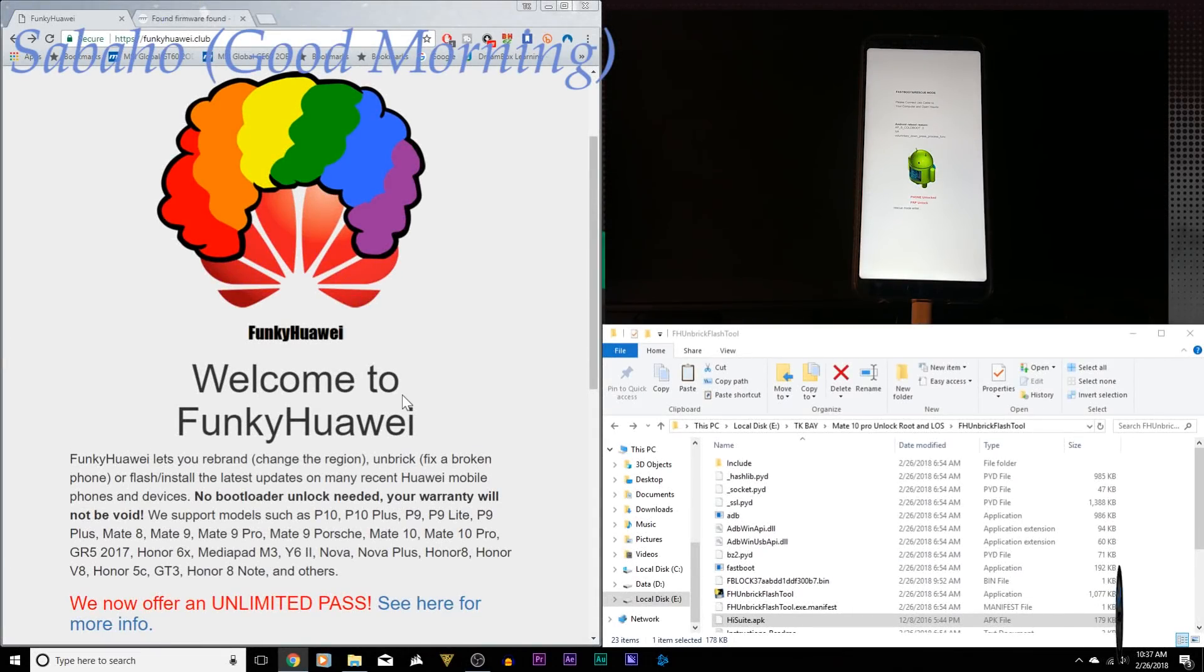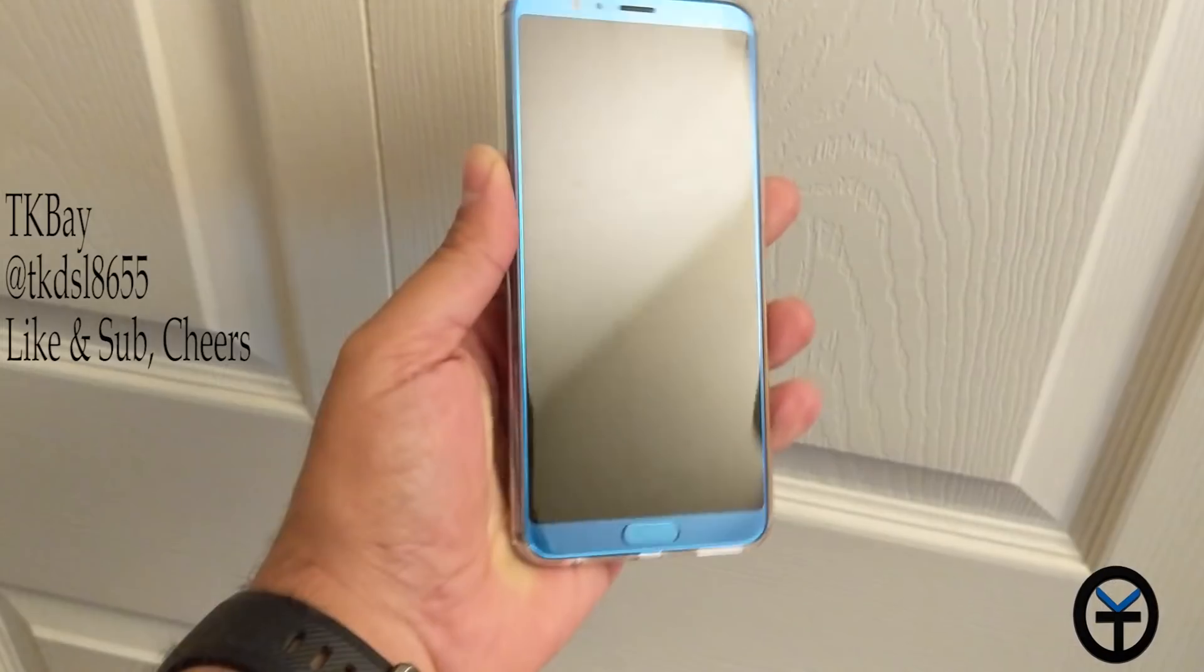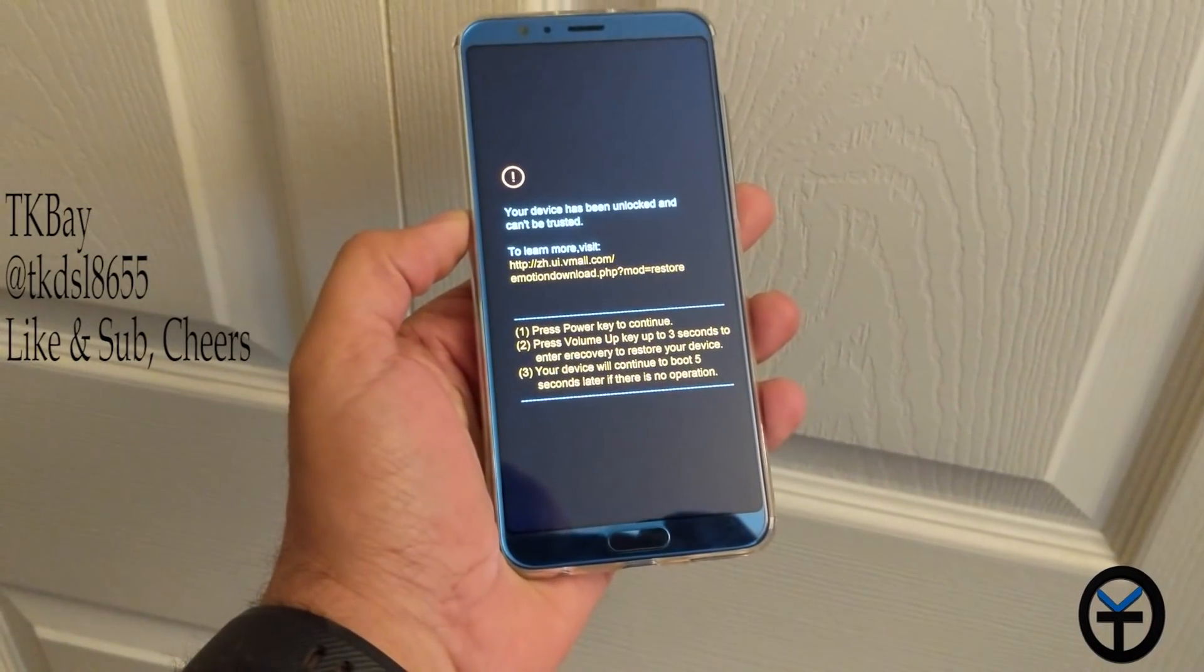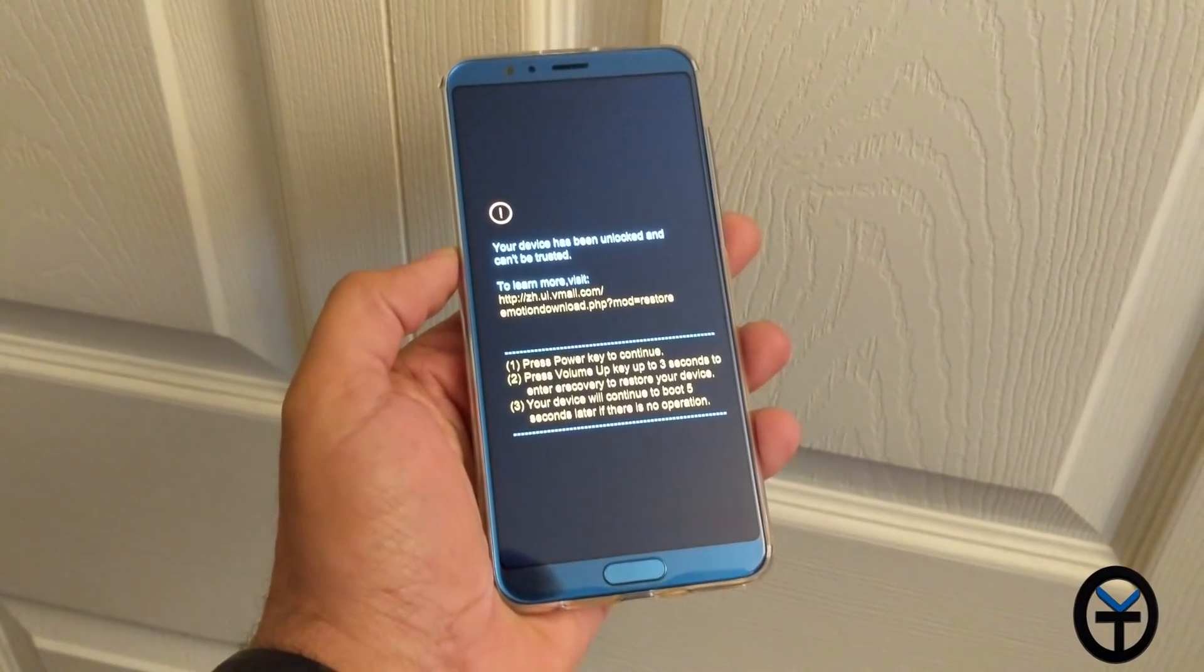Hello everybody and welcome back to the channel. Today I have for you a process on how to unbrick our device, be it an Honor device or a Huawei device.